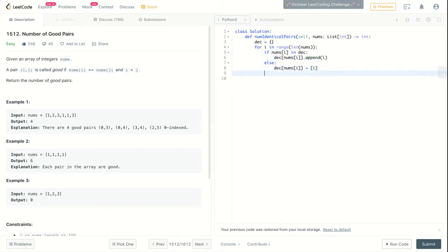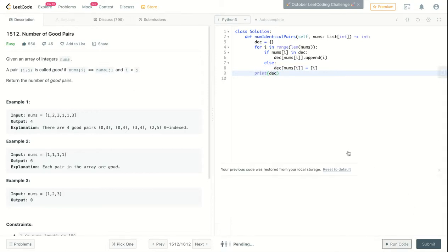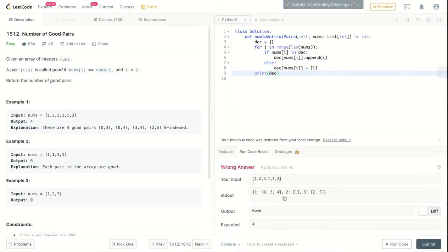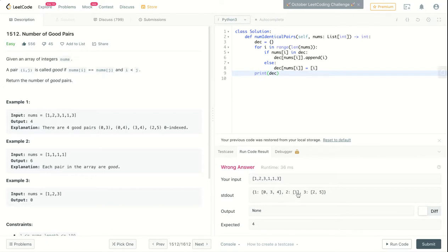And let's just print that, so let's test. So as you can see, we have a dictionary. One exists in 0, 3, and 4. Two exists only in 1, the index 1. And three exists in 2 and 5. So this is really nice.